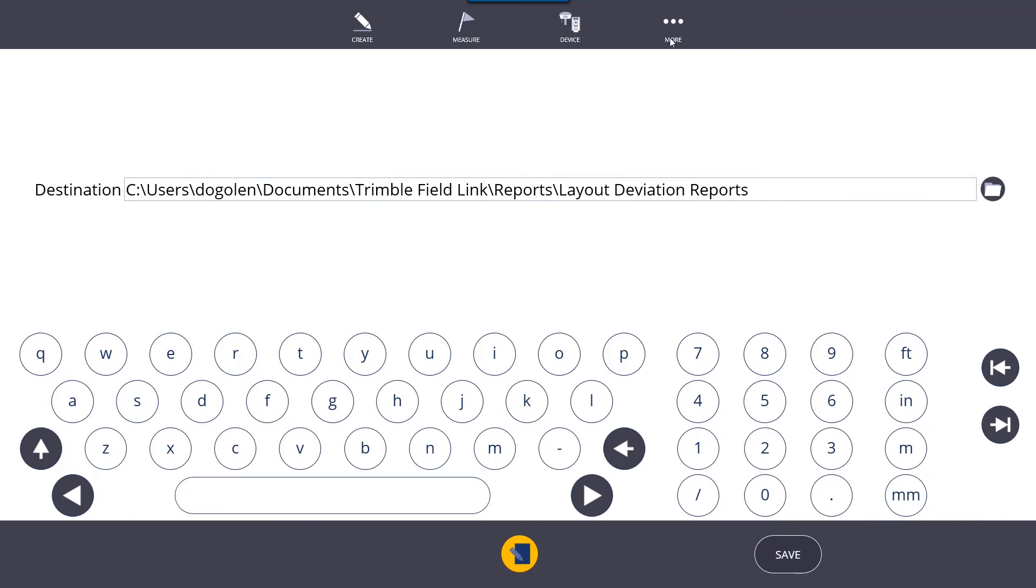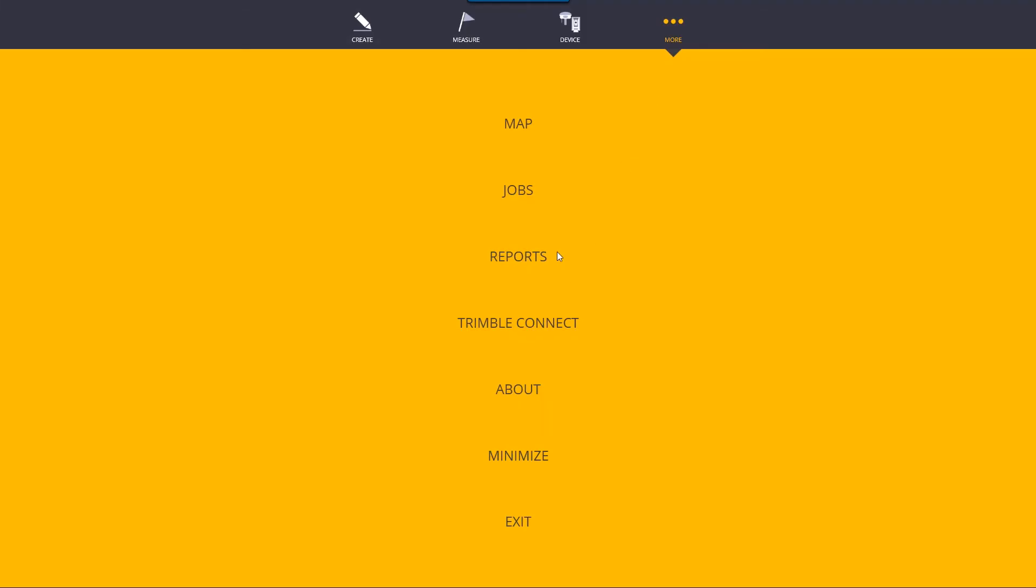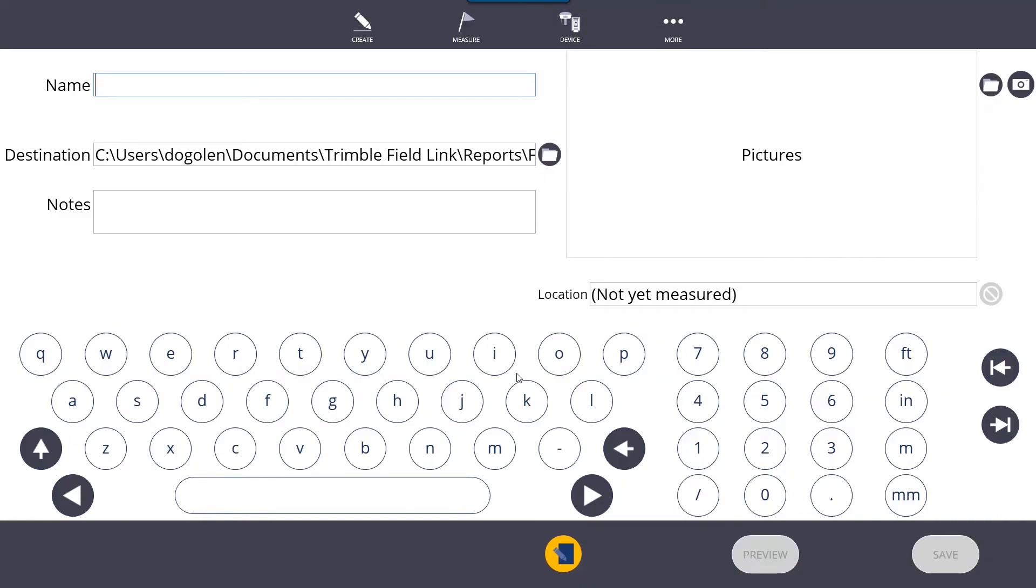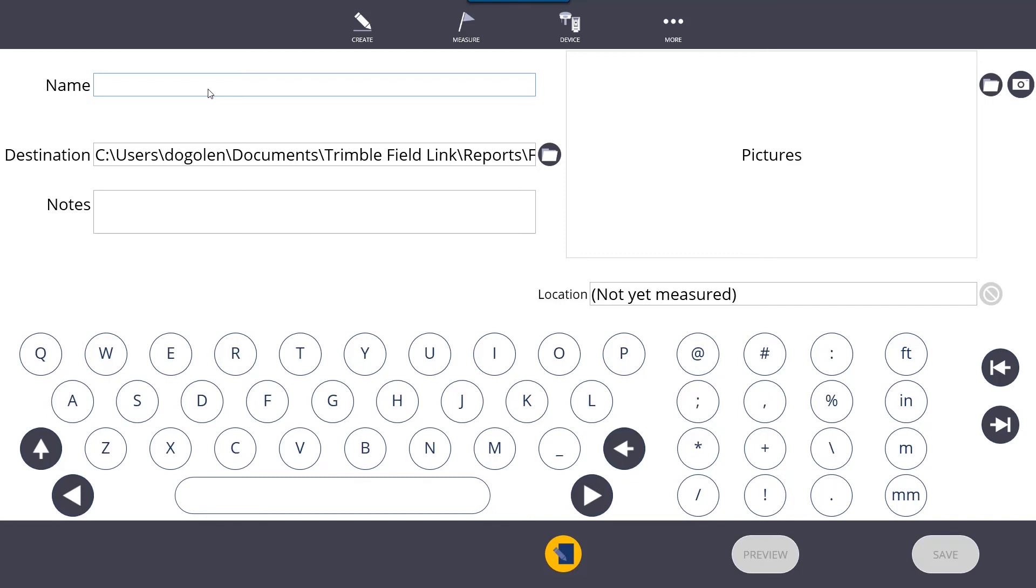Our last report is the field report. The field report is a little bit different in that you fill it out. You can fill it out as an incident report or an issue report. If you're out in the field and you're laying out hangers, and there's a duct run where you have a hanger that's supposed to go, you can name the report. I'll call this duct is in the way.